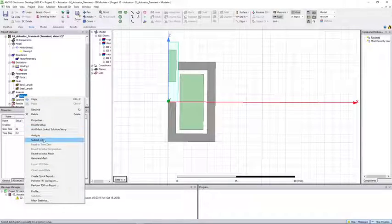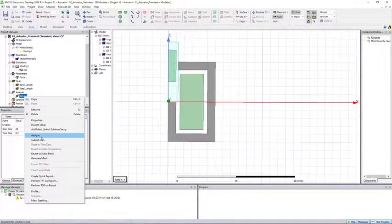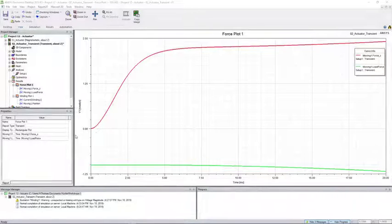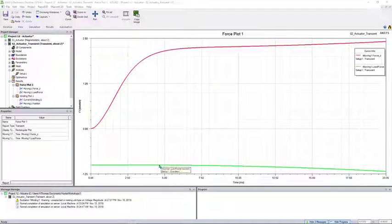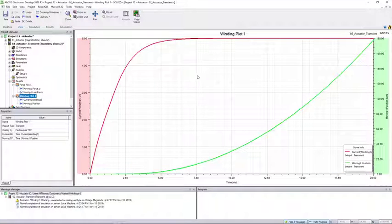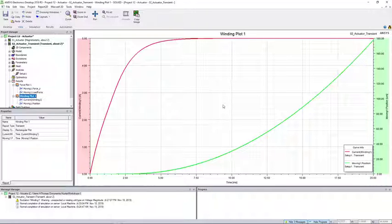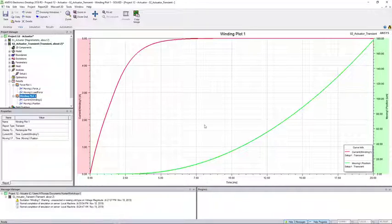The next and final step is to run the setup. Once we have solved the model we can take a look at some results. Shown here are the force results — in red we have the moving force and in green we have the load force. Next we can take a look at the winding and position plots. The winding in red shows the current applied and in green we have the position of the slug.